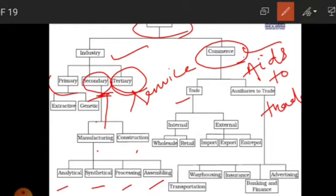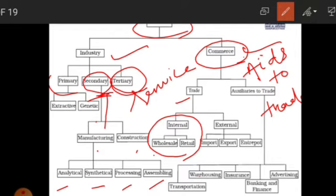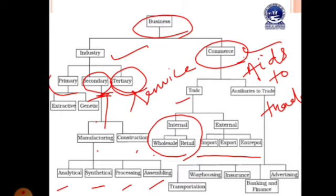Under commerce there are two things: trade and auxiliary to trade, also called aids to trade. Trade is divided into internal and external. Internal means within the country — wholesale or retail. External means beyond the country, divided into import, export, and entrepôt. Aids to trade help exchange goods and services through transportation, warehousing, insurance, banking and finance, and advertisement. Whatever business you run, all activities fall under only these categories.